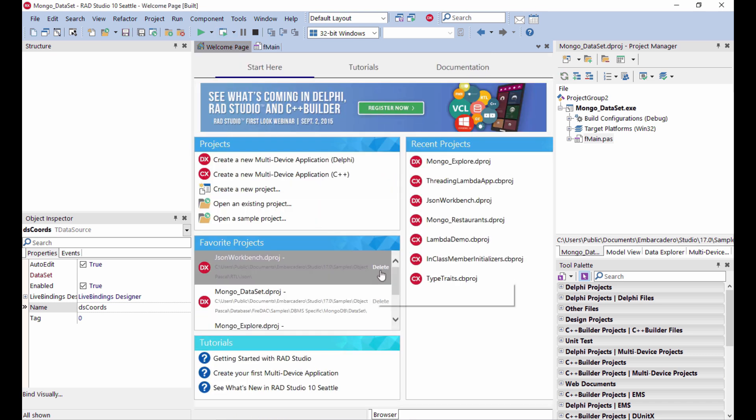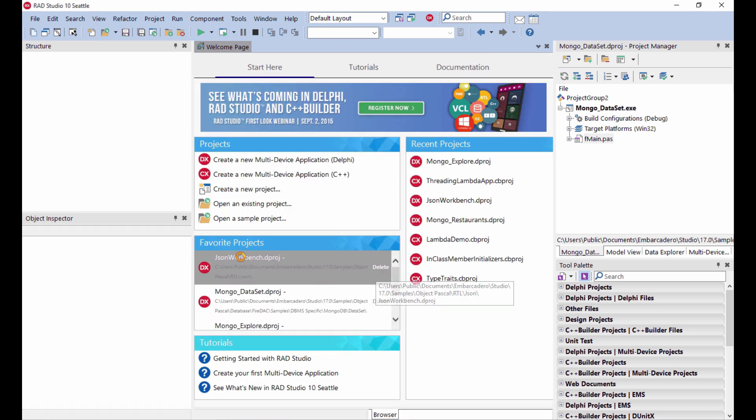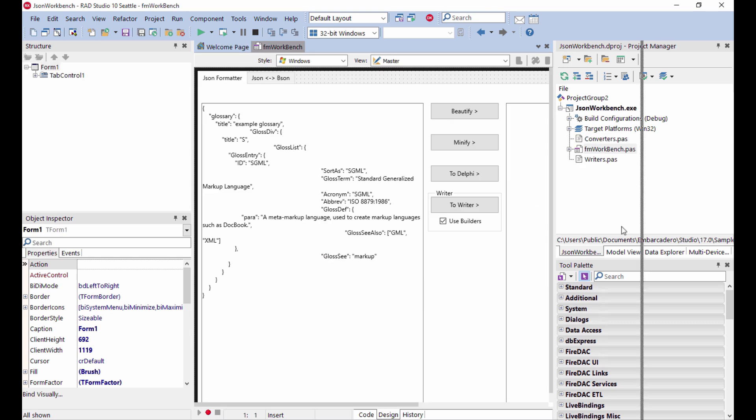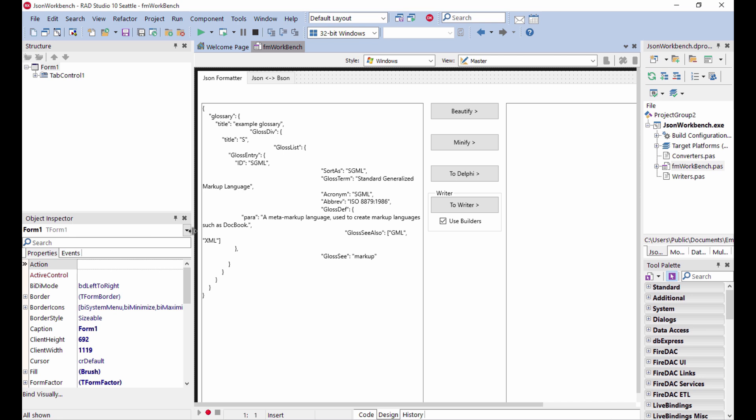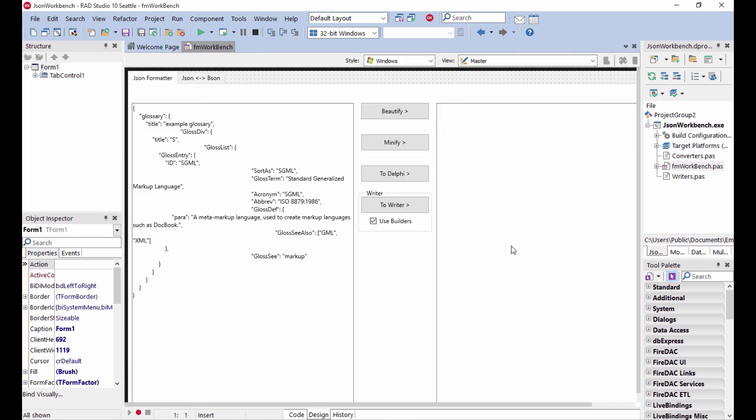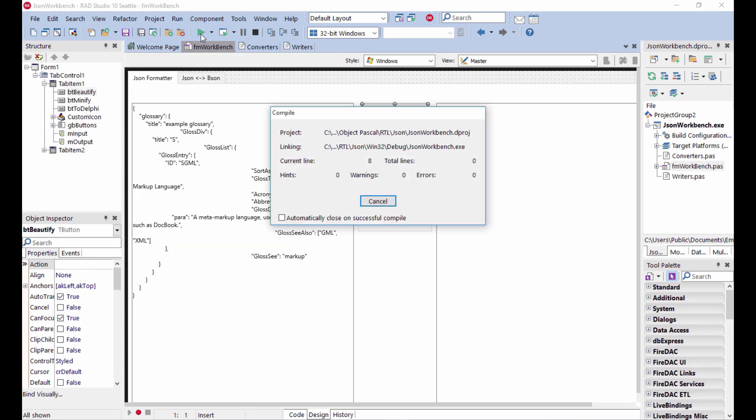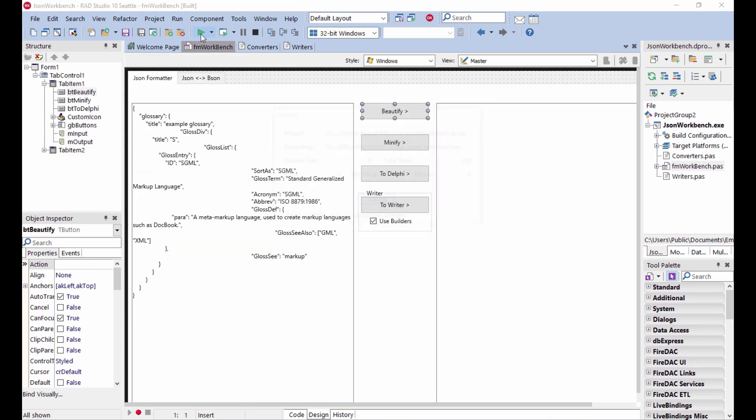The last thing I want to show you is this very kind of low level, simple JSON workbench that shows some of the capabilities of the new engine. This is some input JSON. It can process it and read and rewrite it in a different way, like with operations like beautifying. Let me show you this in action.